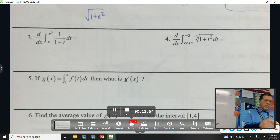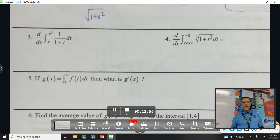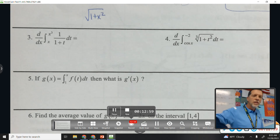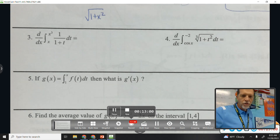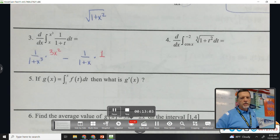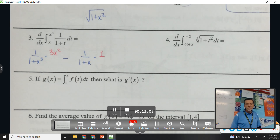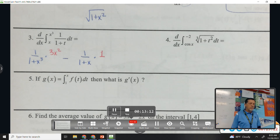Number three: neither boundary is a constant, so this is a plug-in-the-top minus plug-in-the-bottom problem. Why don't you try number three? Plug in the top — don't forget the chain rule. Plug in the bottom — don't forget the chain rule. And that's a safe stopping point; I'm not sure you can clean it up much more anyway.